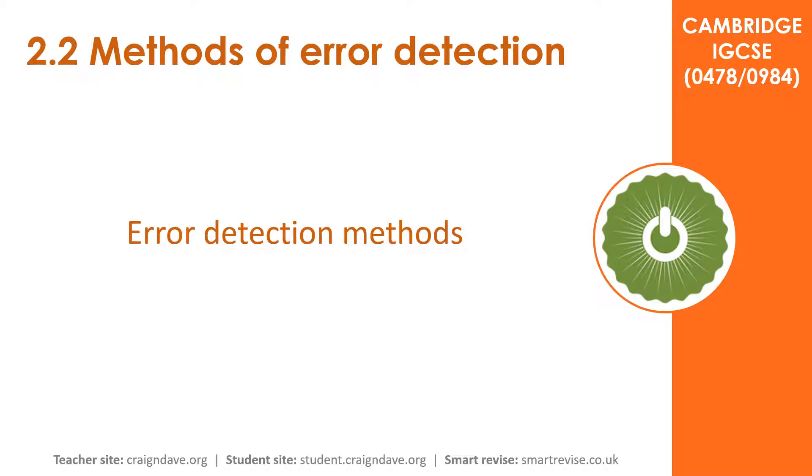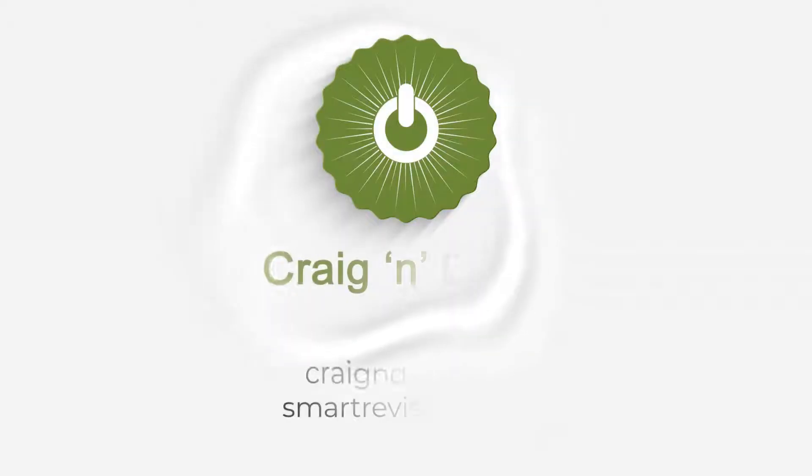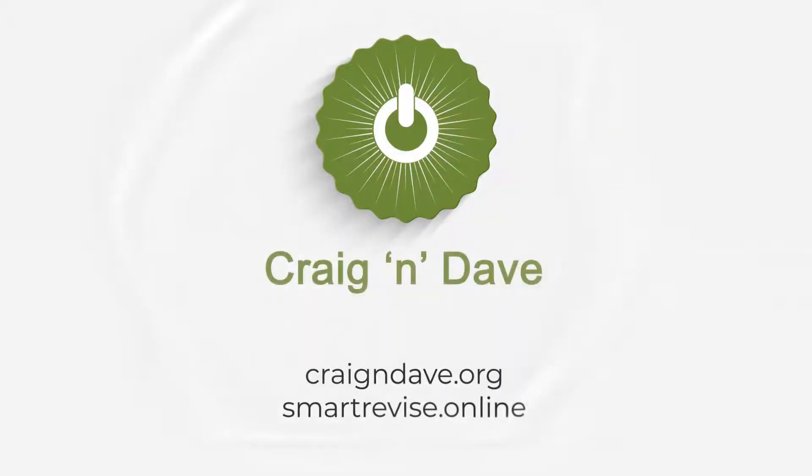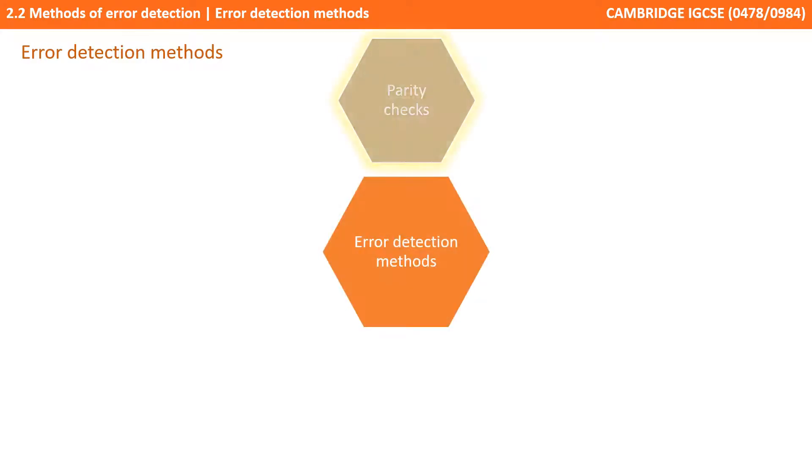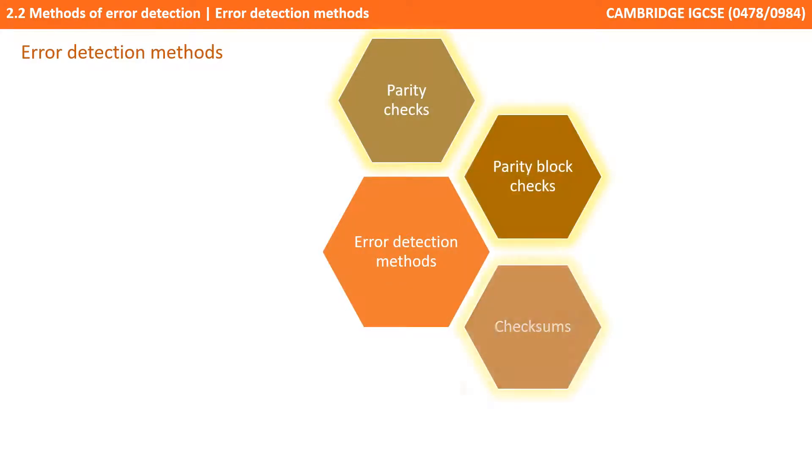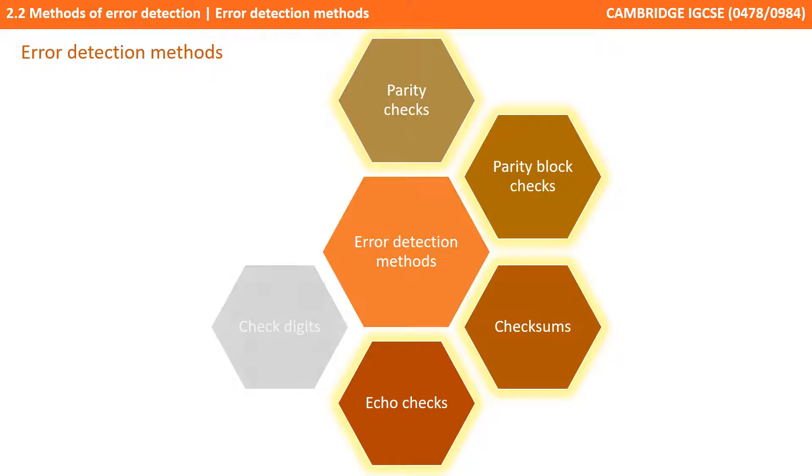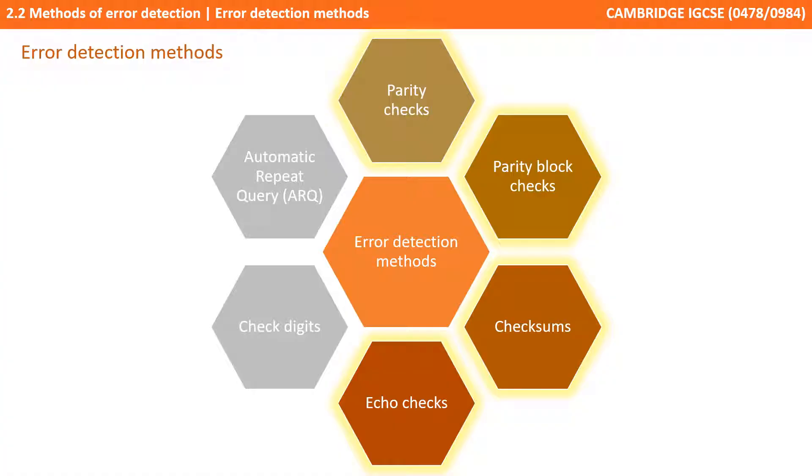In this video we take a look at some of the error detection methods mentioned in the previous video. In the last video we introduced the need for error detection and mentioned the following methods shown on the screen. In this video we're going to be going over the ones highlighted. Check digits and automatic repeat queries will be covered in subsequent videos.